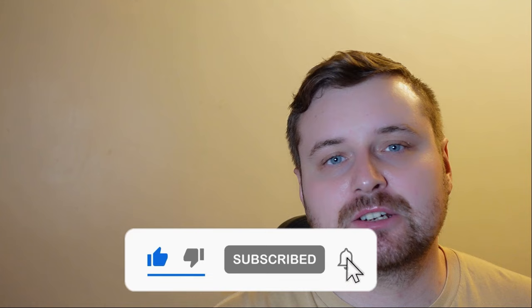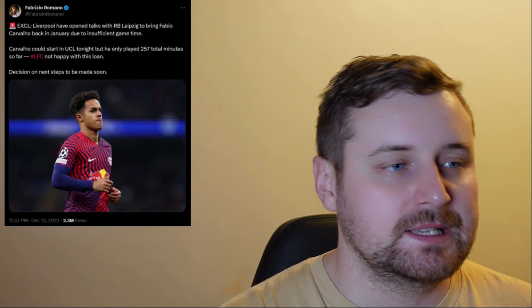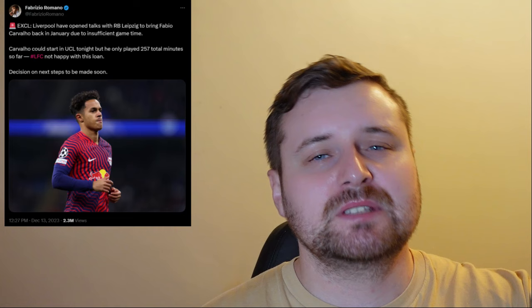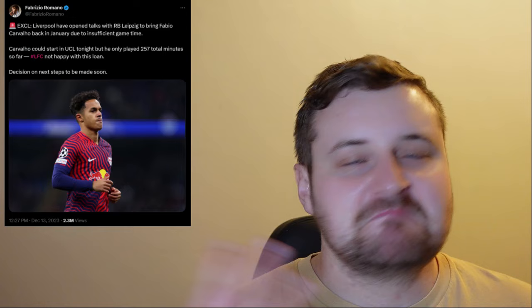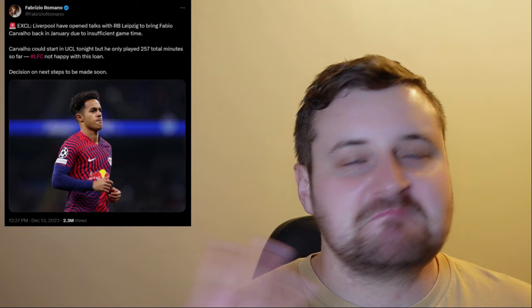Hey guys, I'm back again with another video. I want to talk about Fabio Carvalho. There's a tweet that came out today from Fabrizio Romano, and normally he tweets stuff out as exclusive, like he's put exclusive here. But I first heard about this over on another source before he even tweeted this, so take that as you will.